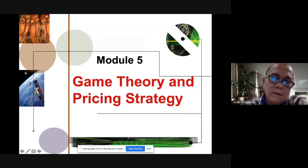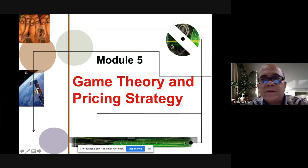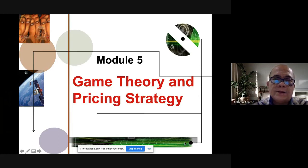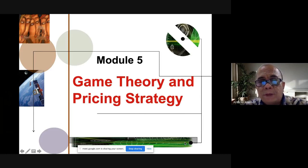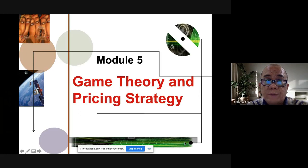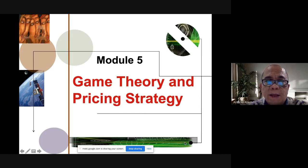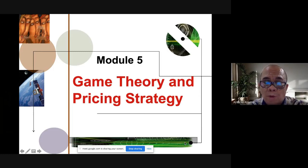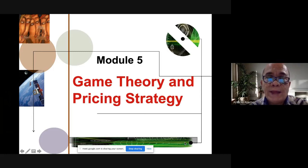Good evening class, thank you for waiting. Here we are again for our regular schedule of our asynchronous class. As I have told you, our class from module 4 to module 6 will be asynchronous, and I'll be consulting with you for some clarification or instructions in our group chat. I will upload this lecture to our Moodle classroom and you can access it anytime at your own convenience.